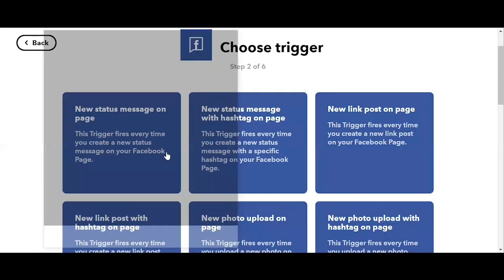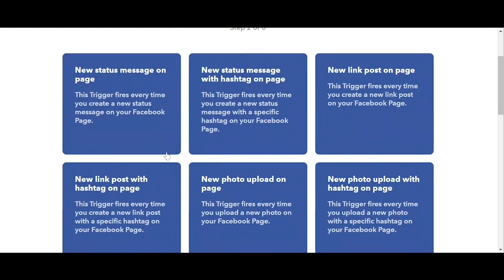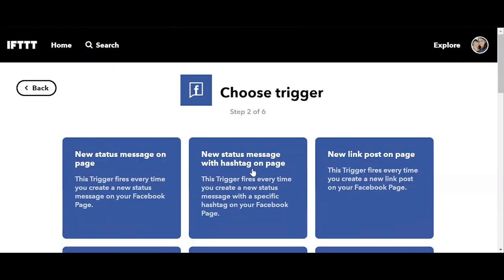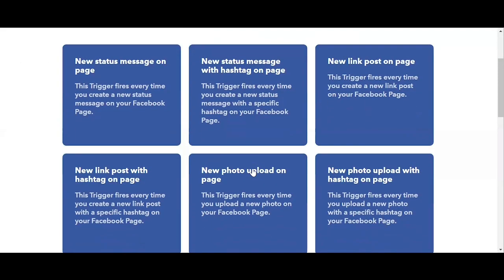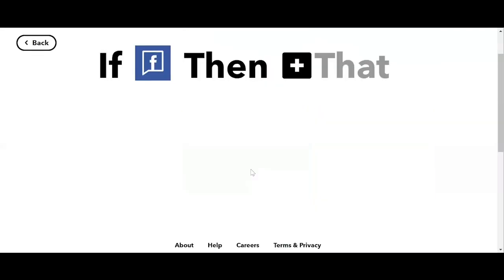I'm already logged into my Facebook page, so I just have to give IFTTT the permission. Facebook page can do tons of things with IFTTT. So we have a choice of triggers. Let's pick new photo uploaded page. So this trigger fires every time you upload photos in your Facebook page. We select that one.